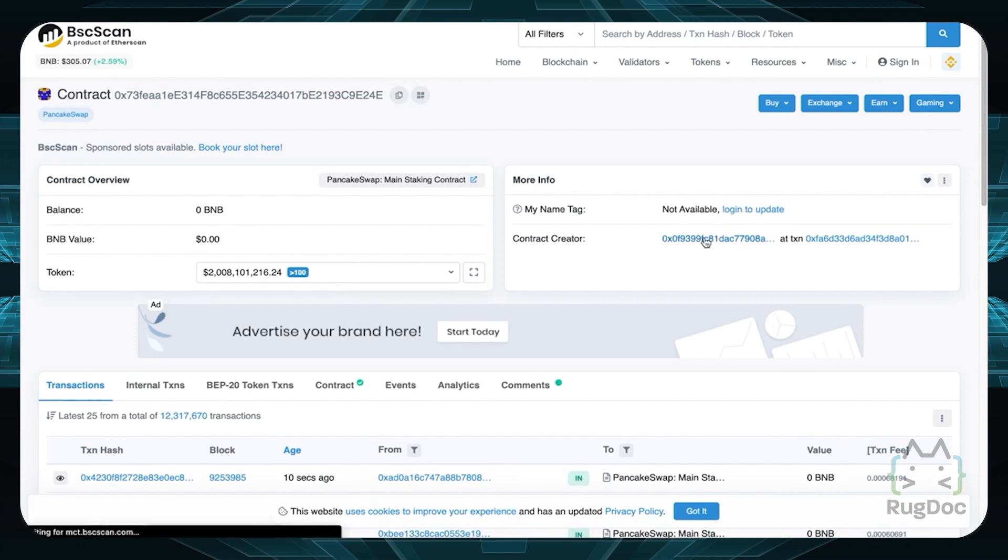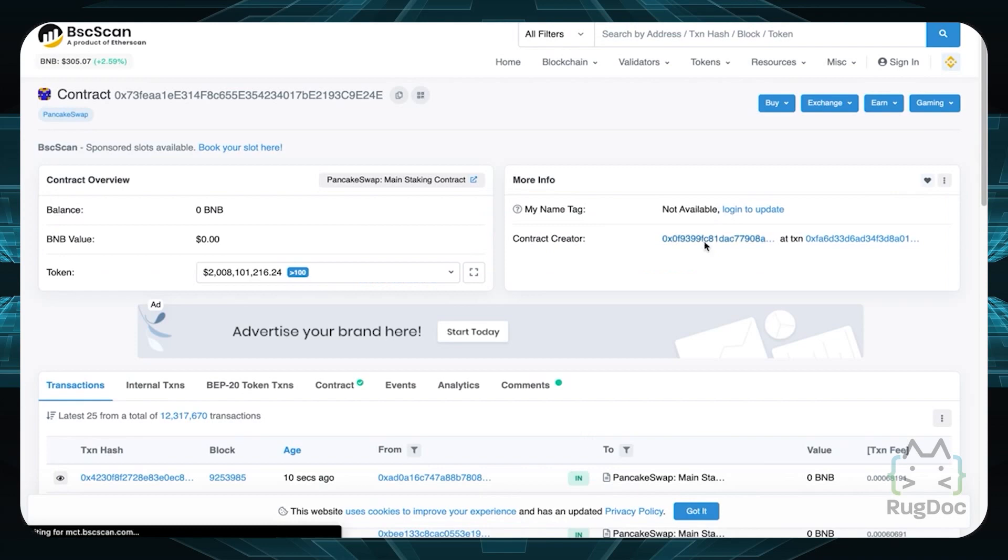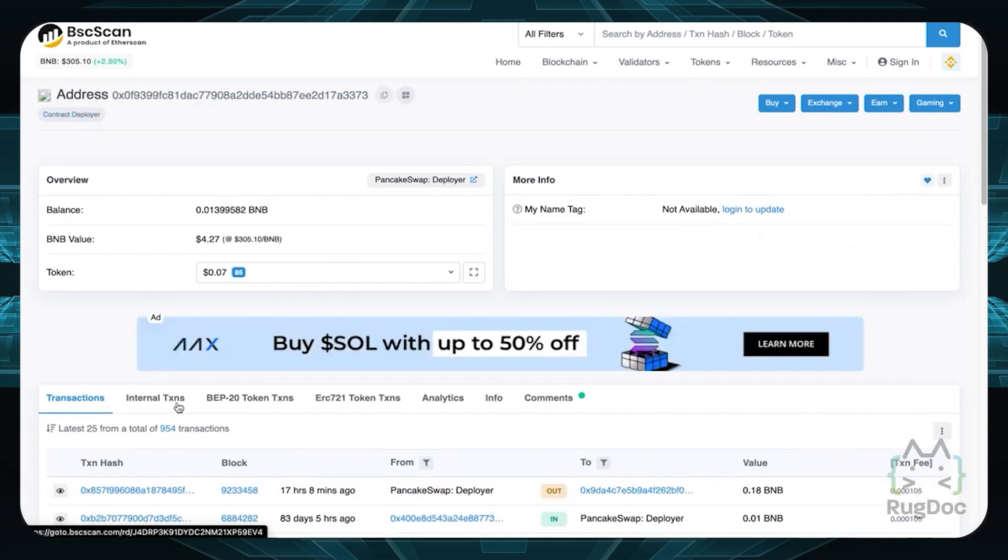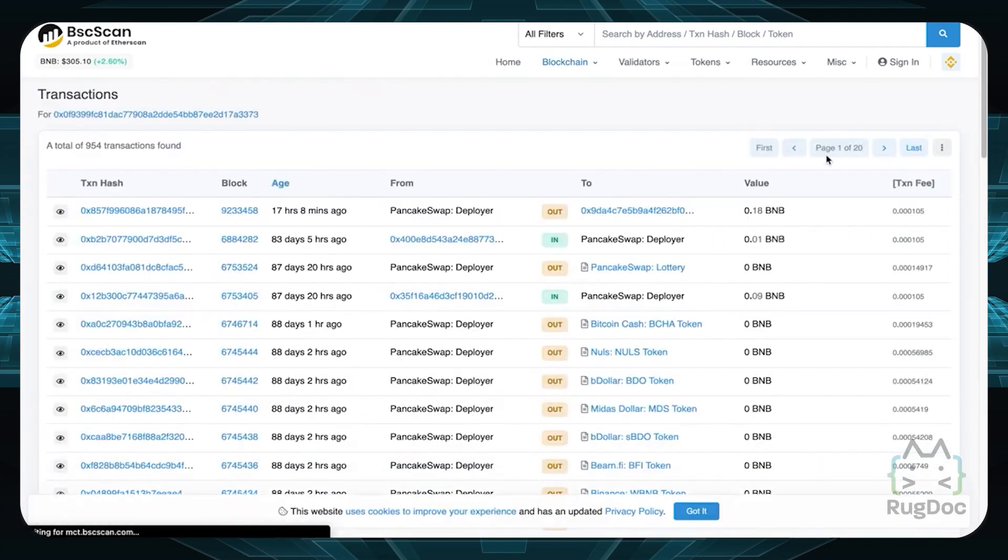A more advanced way is to go to the token contract. Click on the contract creator for the token contract, and then go through the created contracts until you find the Masterchef.